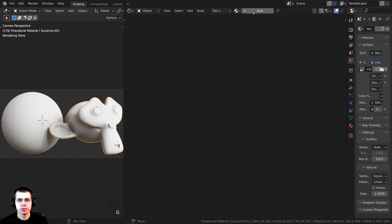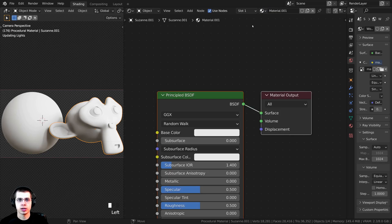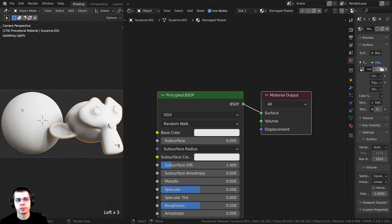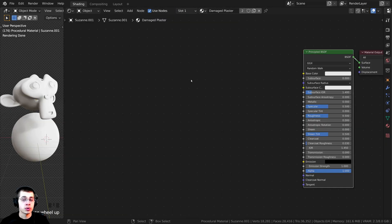I'm going to select this object, click New, and call this material 'damaged plaster'. I can also drag and drop this material onto the other object.